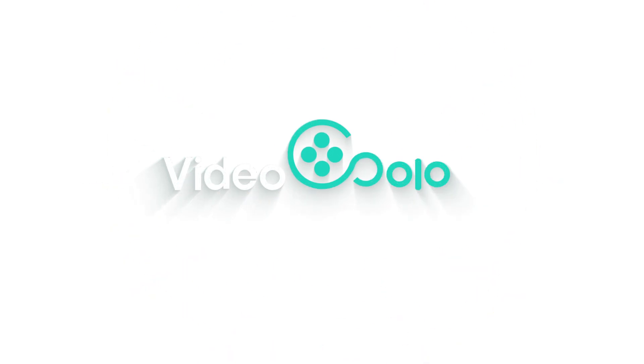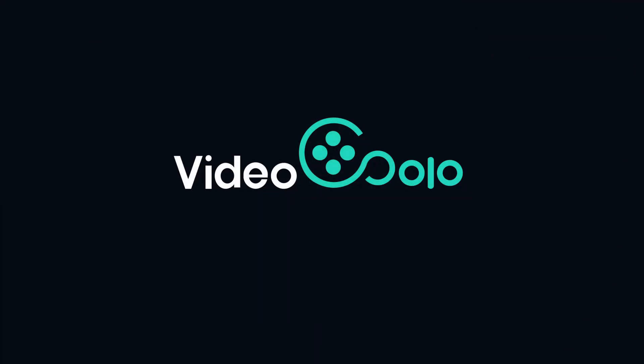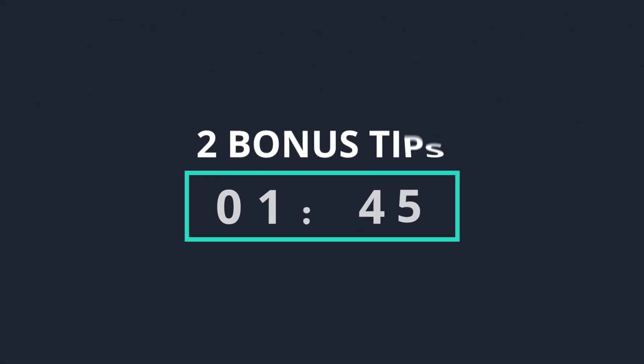Here, you can find the best solution. Besides, two bonus tips will be shared with you at 1:45, don't forget to check them out.